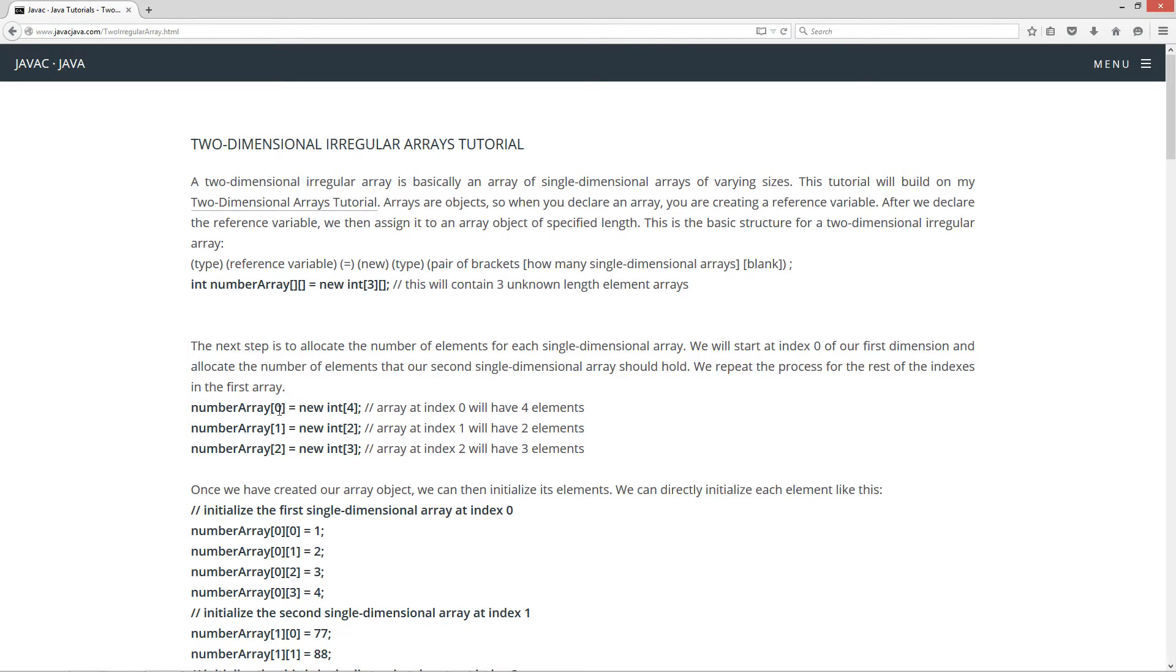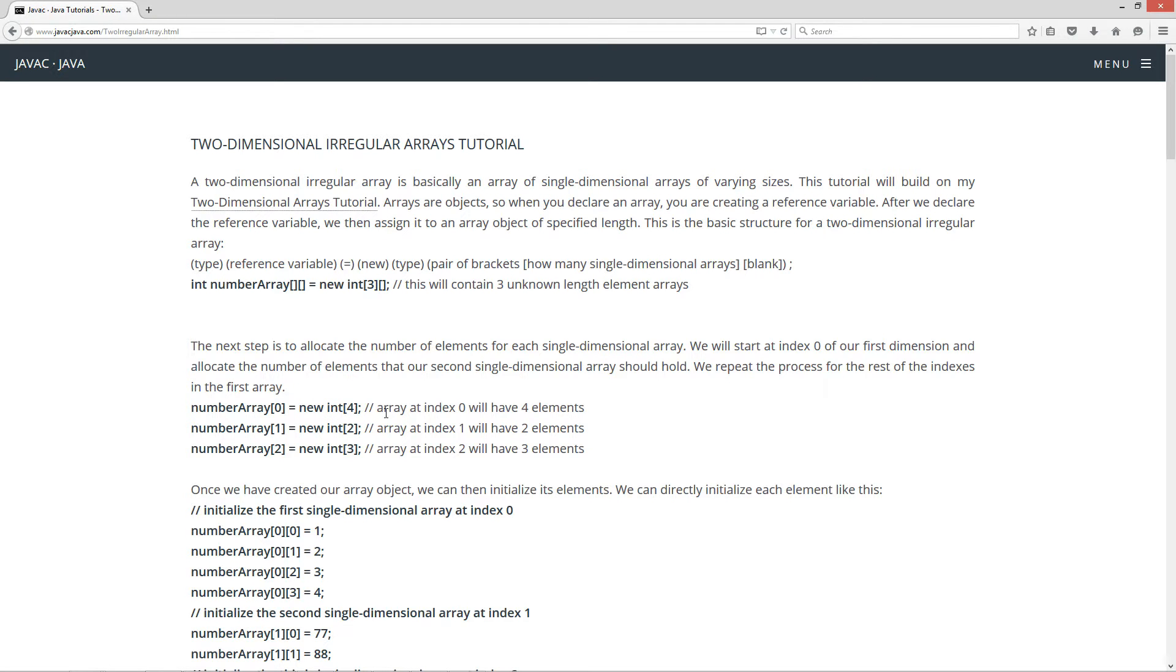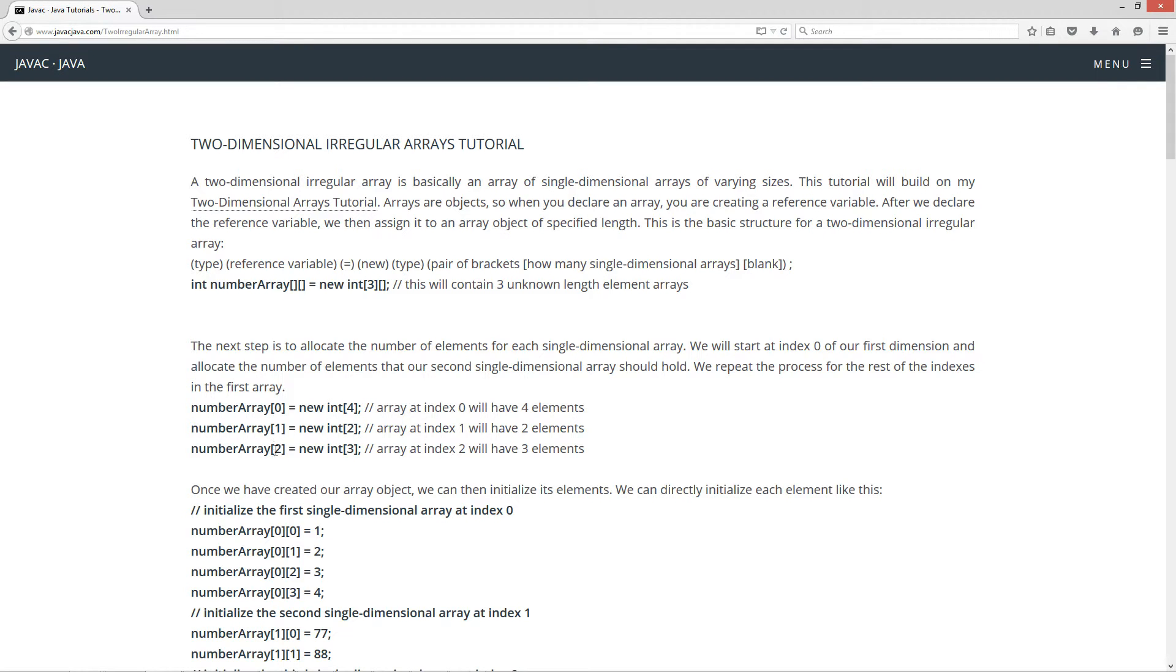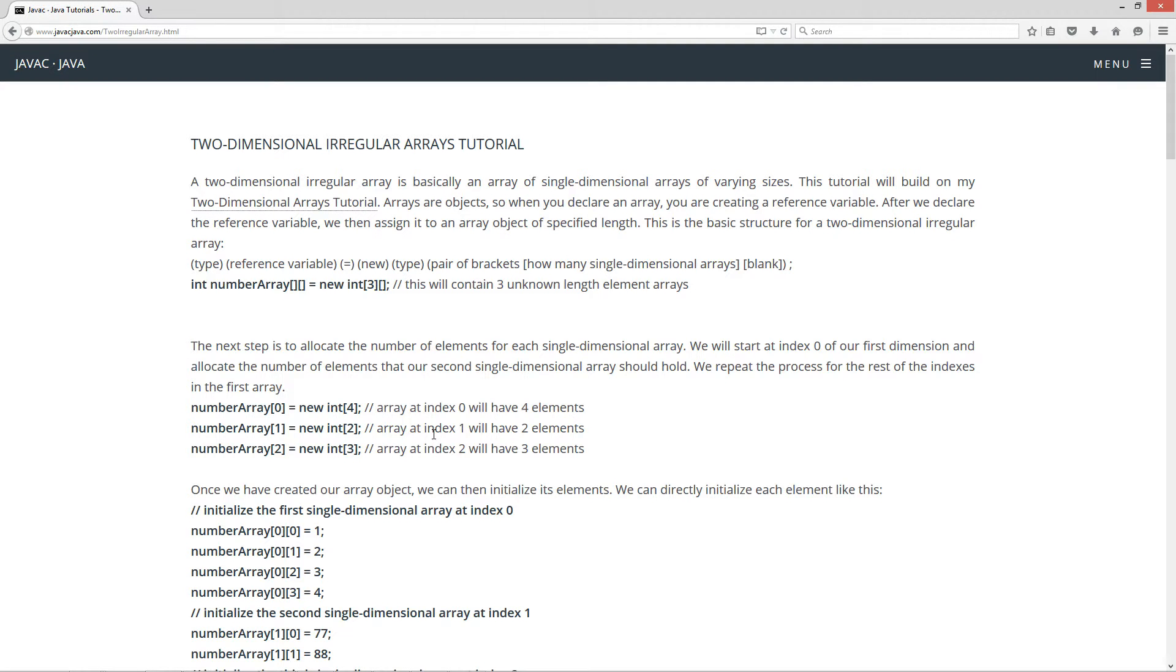So number array at index zero will allocate a new int single-integer array with four elements. Number array at index one will allocate a new integer array with two elements. And number array at index number two will allocate and assign a new integer array with three elements.